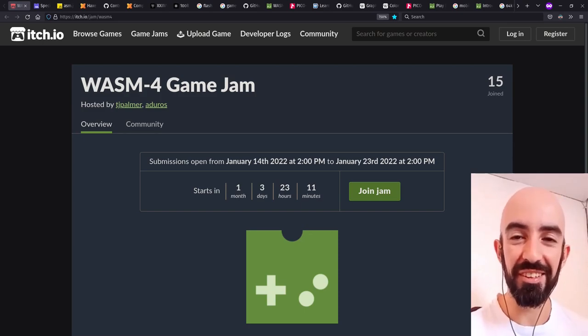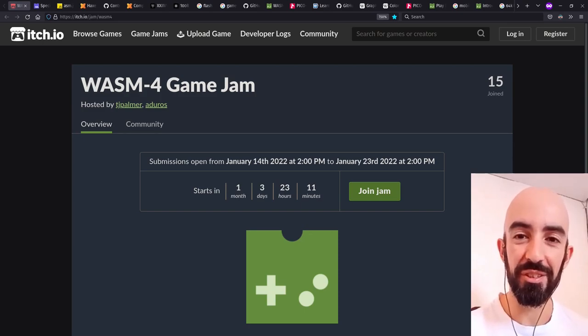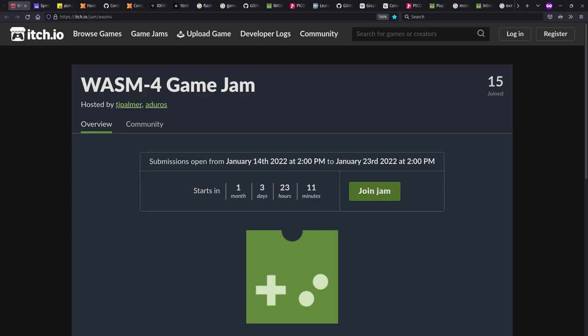My name is Bruno, and I started the Wasm 4 project. Hi there, and welcome to Context Free, where we talk about programming languages. Today, I'm excited to announce the Wasm 4 Game Jam, taking place from January 14th through January 23rd.